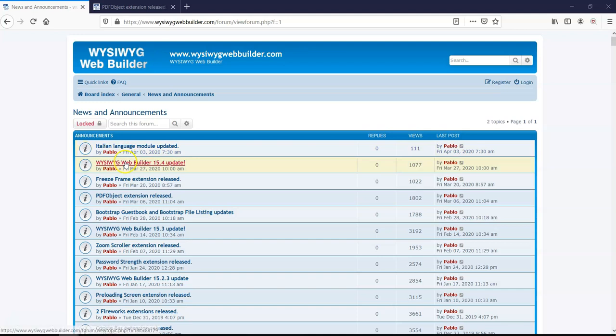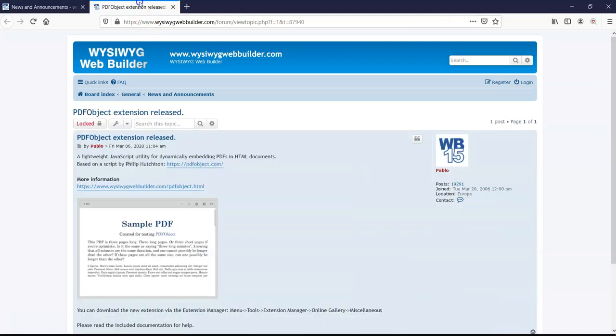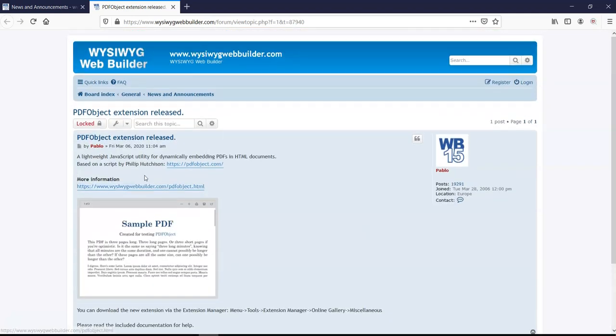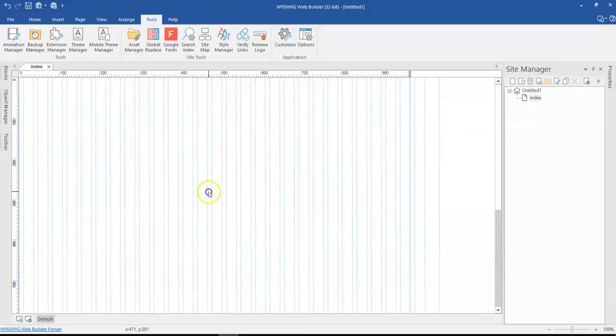So the PDF object extension allows you to embed PDF files in your web page without necessarily having to download the file first. This is a very cool tool, which is very great in case you would like to have PDF files attached to your web pages. So let's take a look at how to go about this extension.